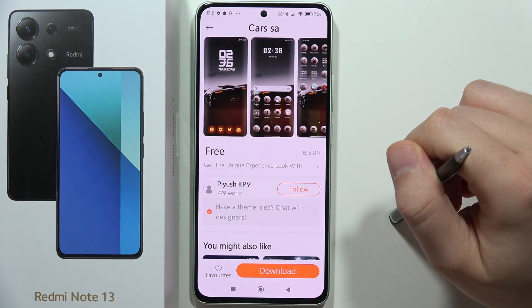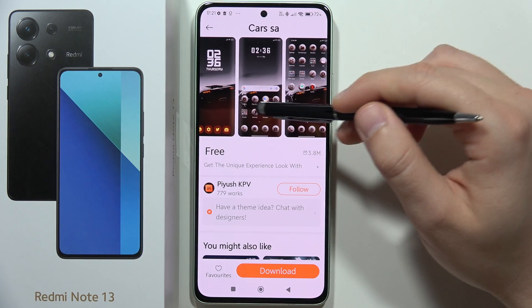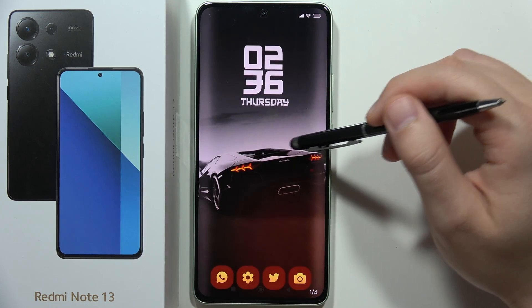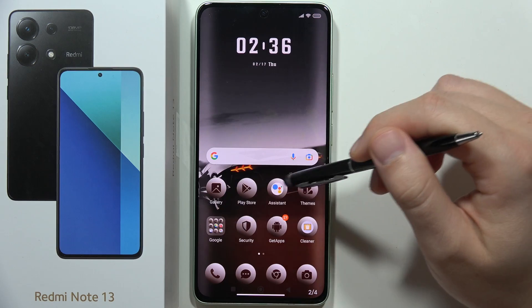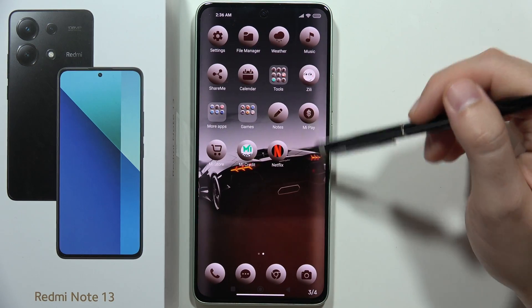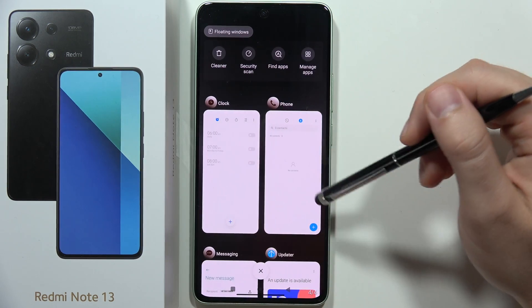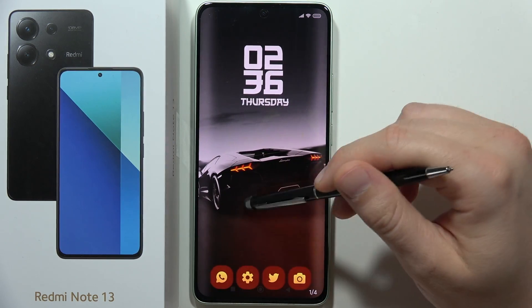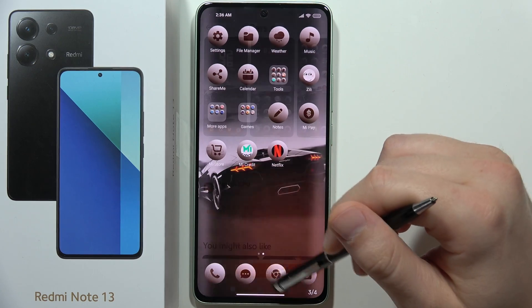If I want to get a specific one, I just click on it. Now I've got the preview showing how the lock screen looks, how the home screen looks, the icon style, and the recent apps.